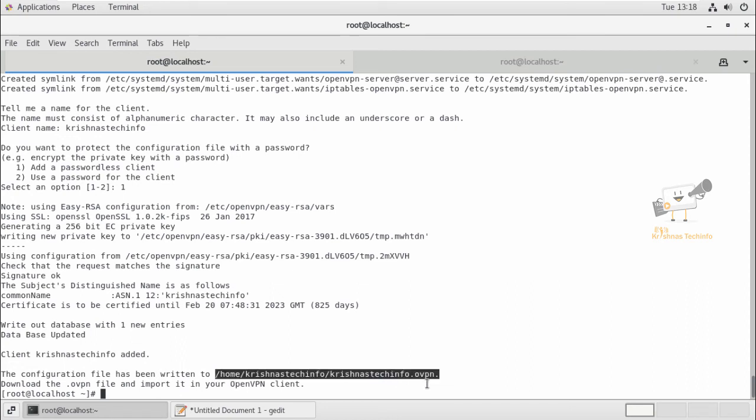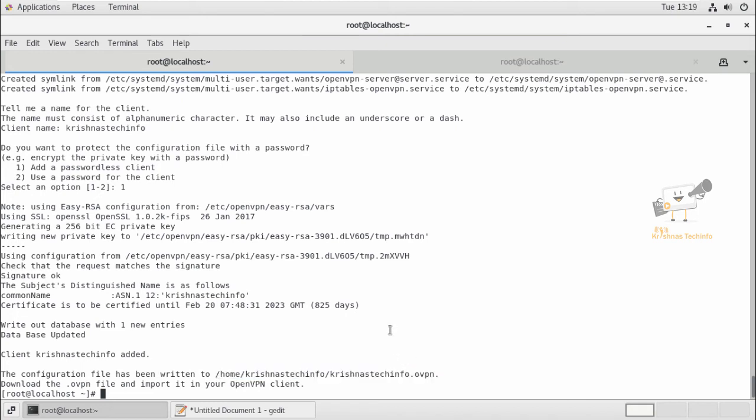You can see the OpenVPN configuration file here. You can use this configuration file to connect to your client systems. Now we can start the OpenVPN server service using the systemctl command.